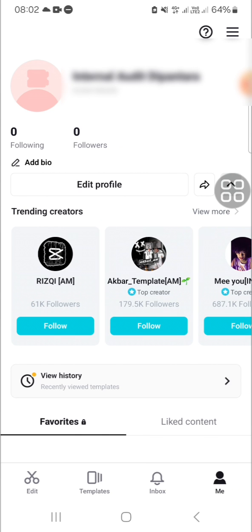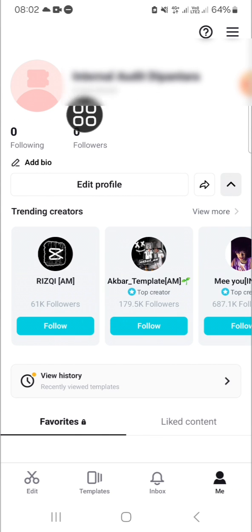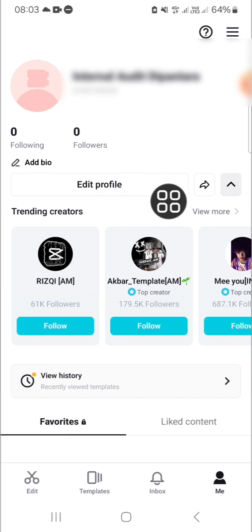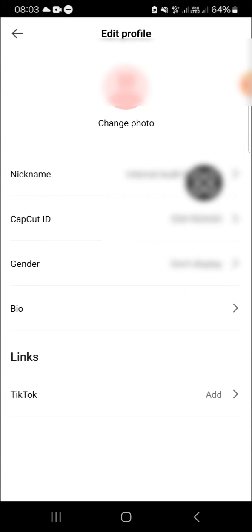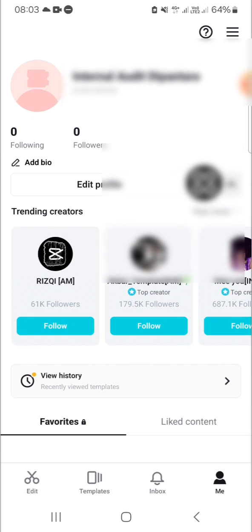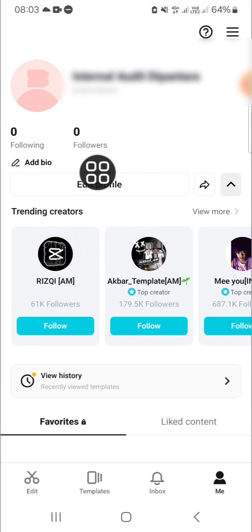Alright, now the CapCut account has been created. This is my CapCut account. If you want to edit the profile, we can click on edit profile. We can also add a bio right here.